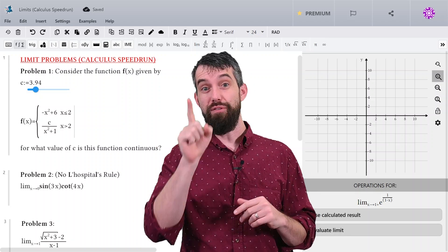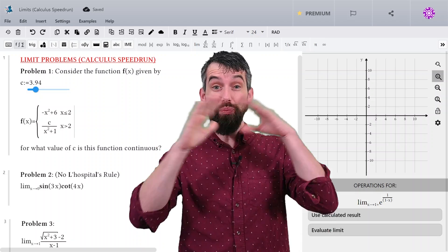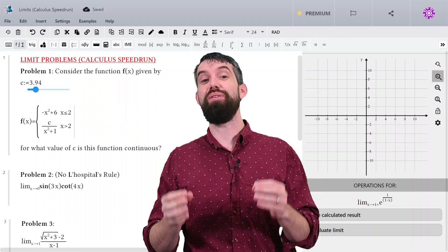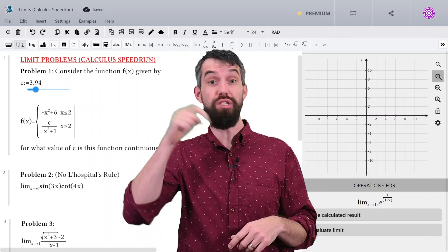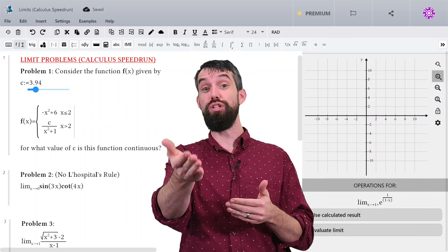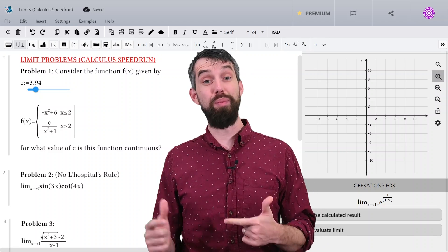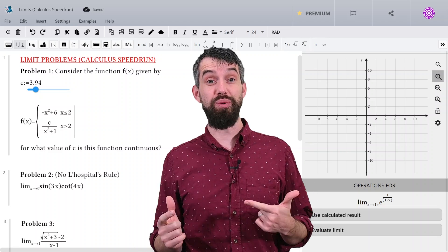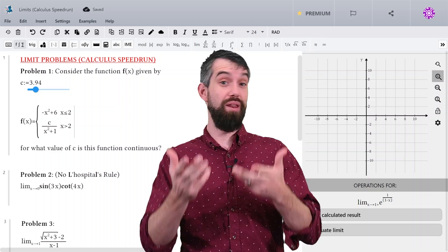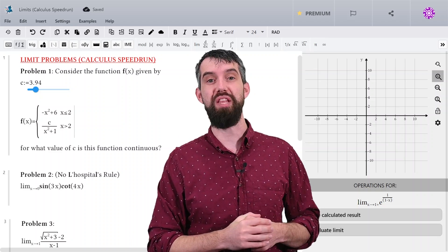If you want to try the problems yourself, all of the problems are listed in this MapleLearn document. Just click the link down in the description, and I'd encourage you to try the problems yourself. My thanks to MapleLearn for sponsoring today's video, and we'll see a little bit more about them as we go through the video.